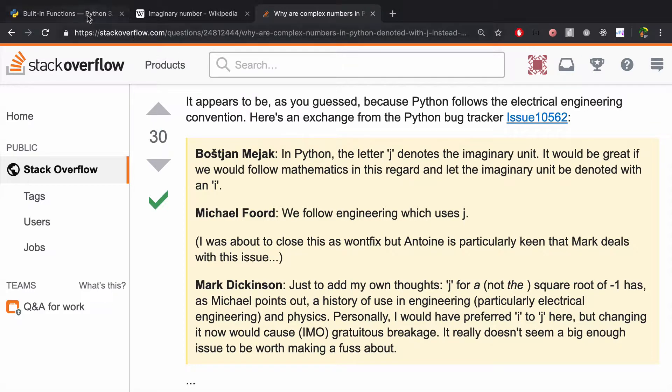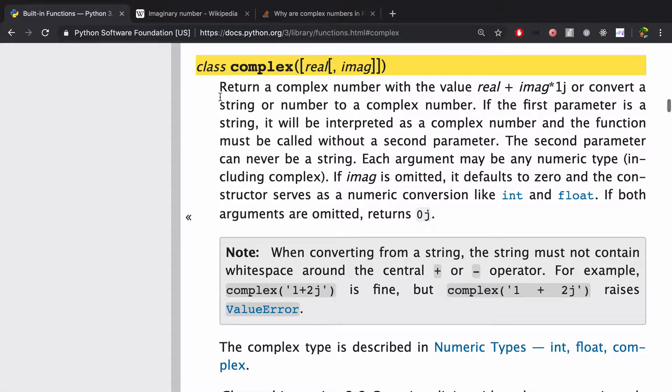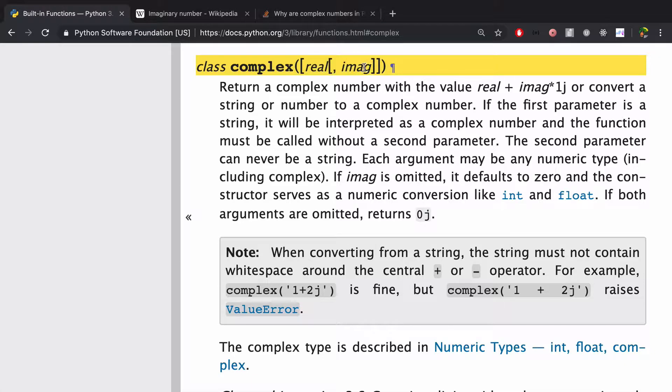Now let's go to the docs and just take a look at what we're talking about in a Python context. So complex takes two arguments, real and imaginary. And we return a complex number with the value real plus imaginary times 1j.